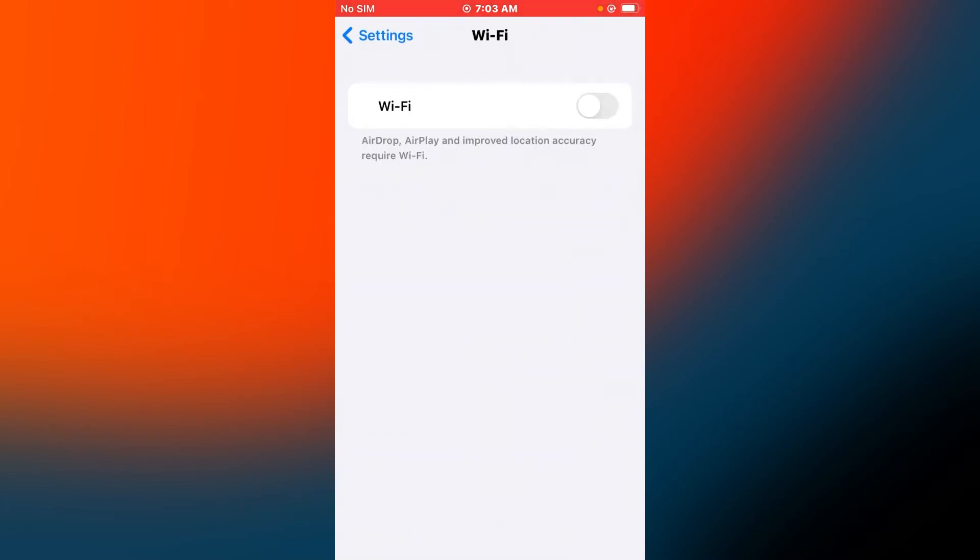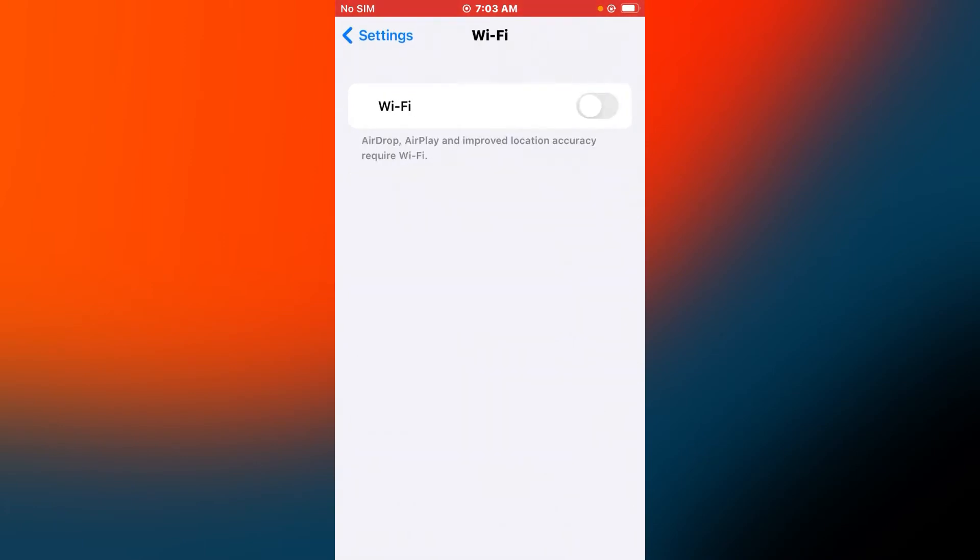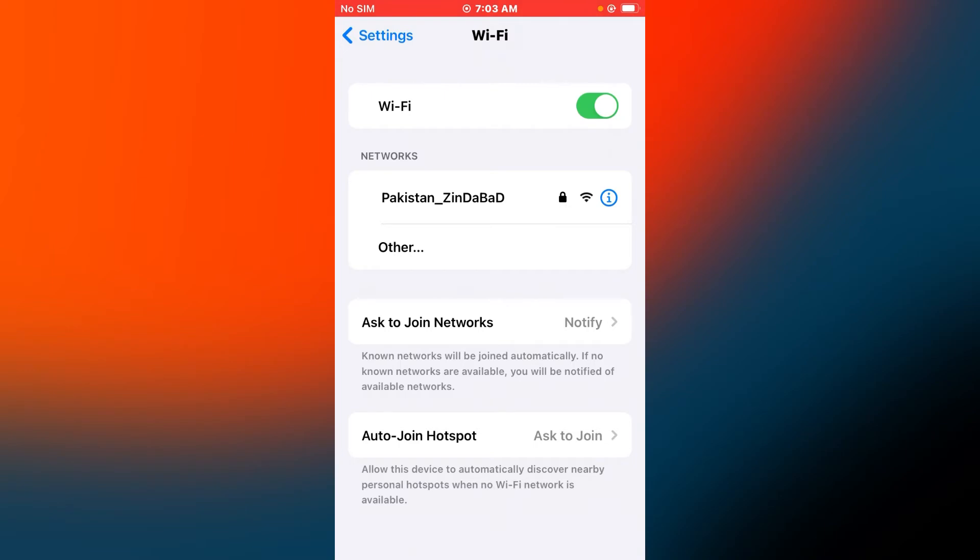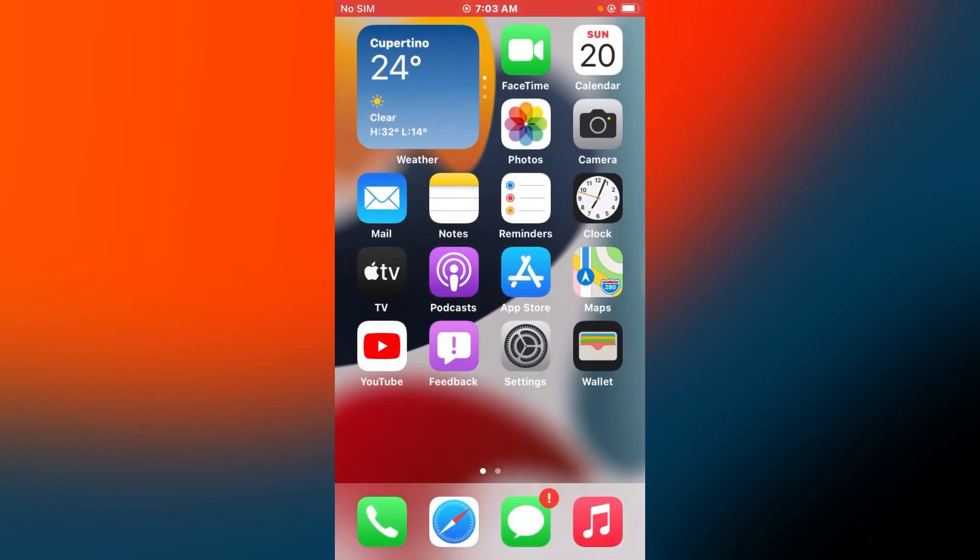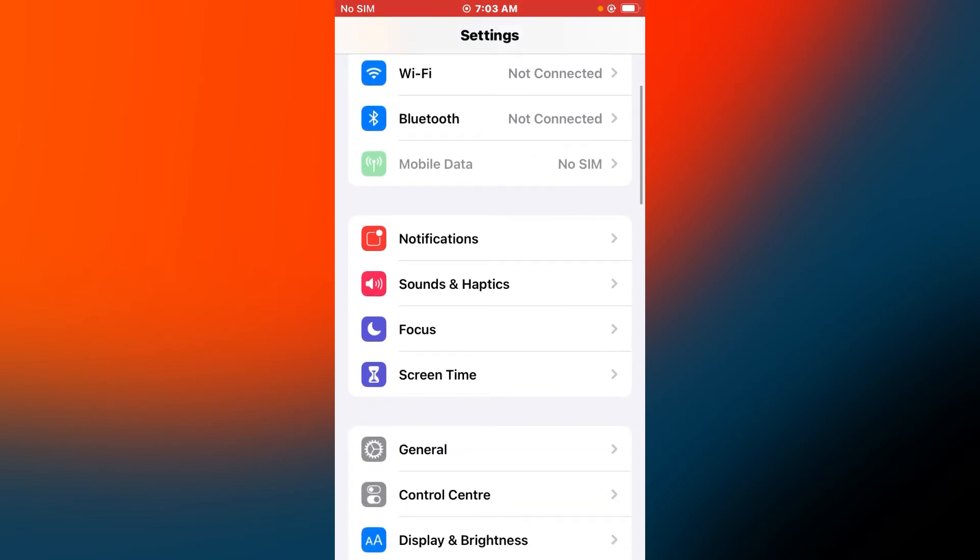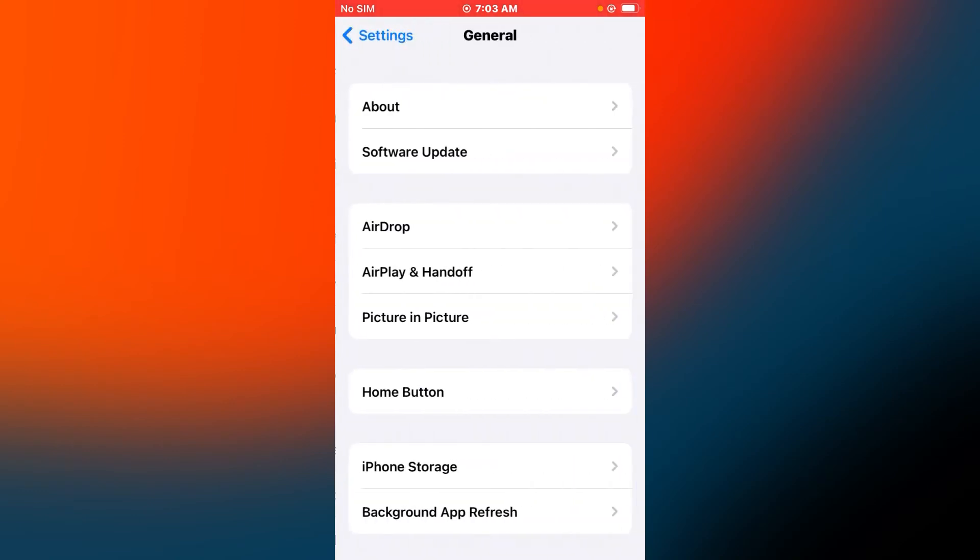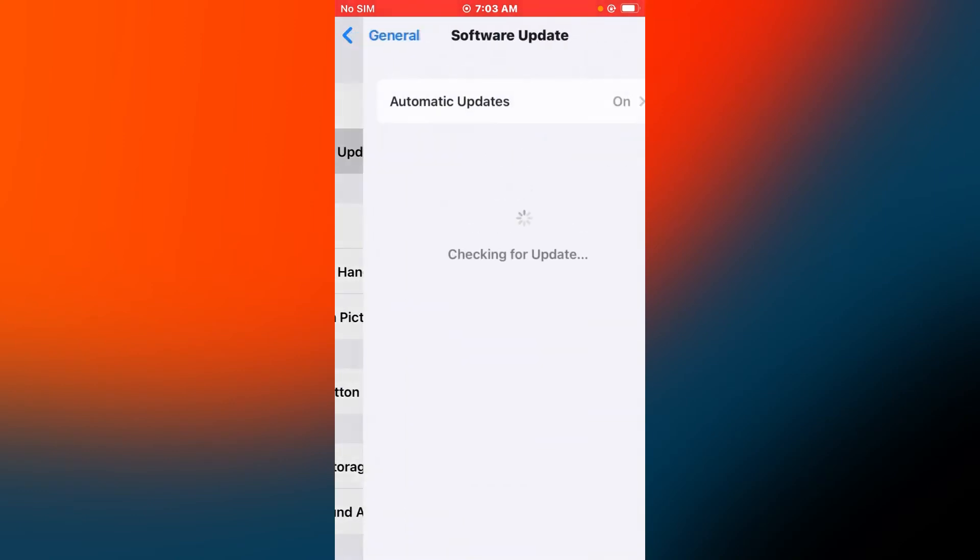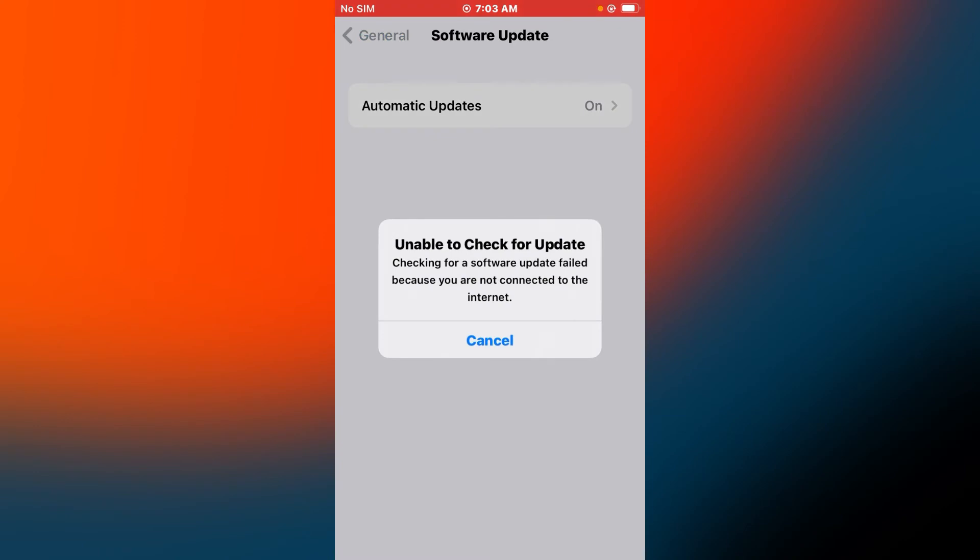After applying solution number three is not working, now applying solution number four. Solution number four is check iOS update. Tap on Settings tab, tap on General, tap on Software Update. If update is available, now download and install the update on your iOS device.